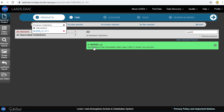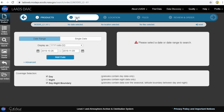Now I will go to the next tab. Click on Time to filter data from October 26, 2019 to November 9, 2019.